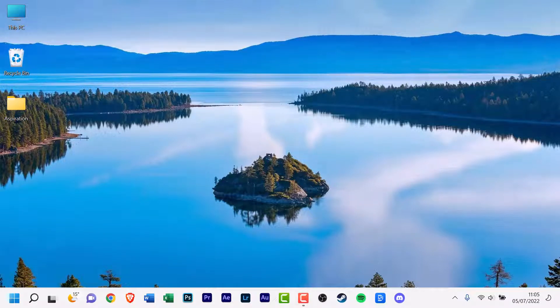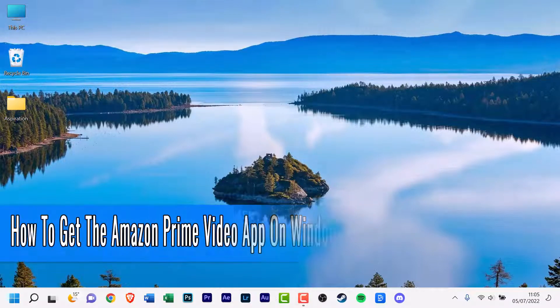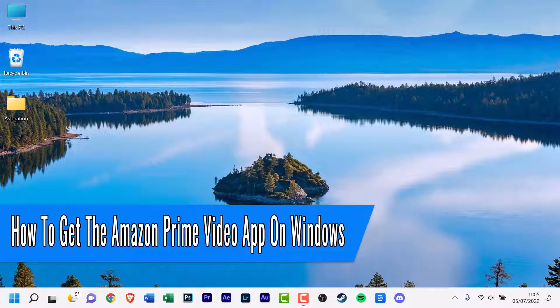Hello everyone, welcome back to another how-to tutorial. In today's video I'm going to show you how to get the Amazon Prime Video App on Windows.